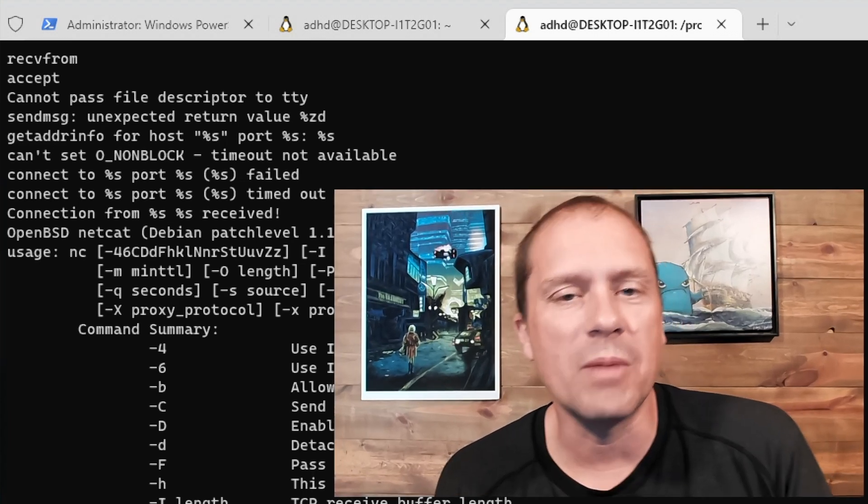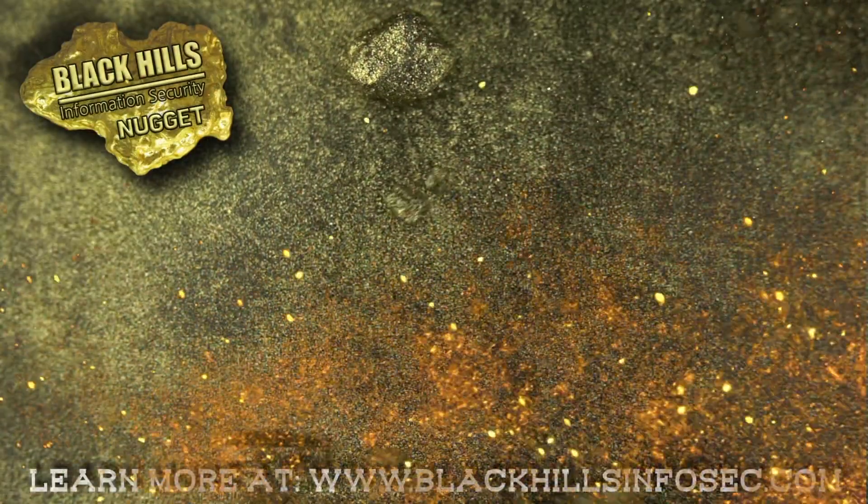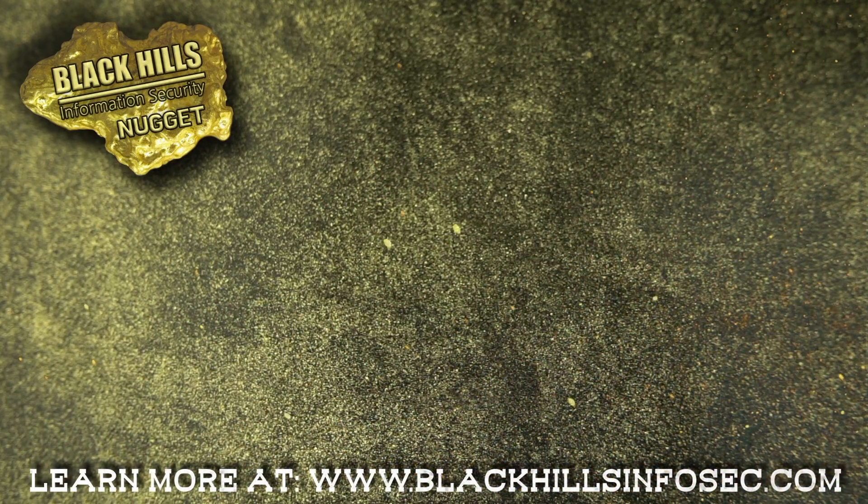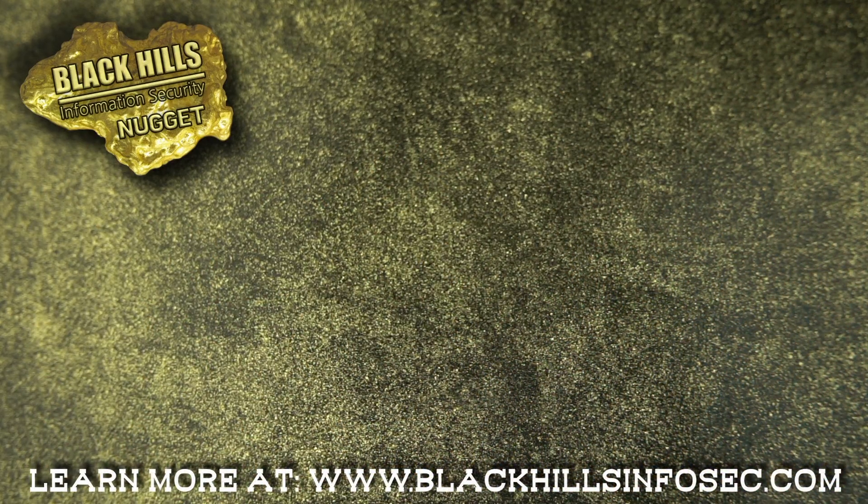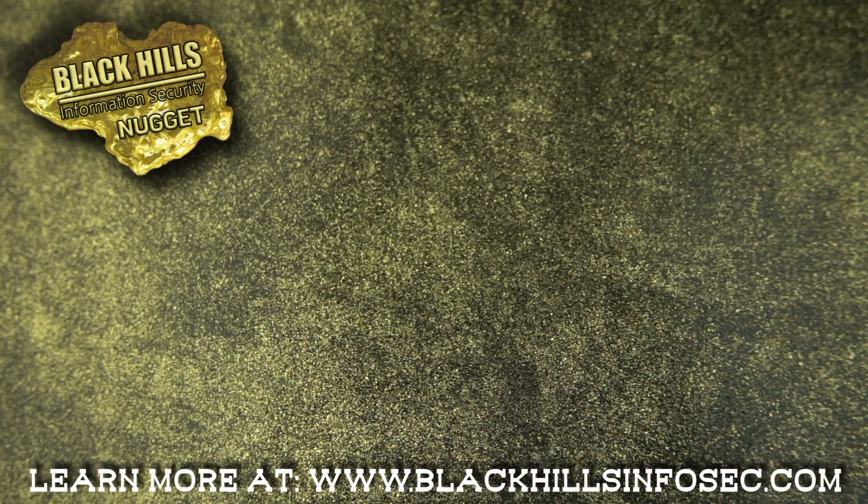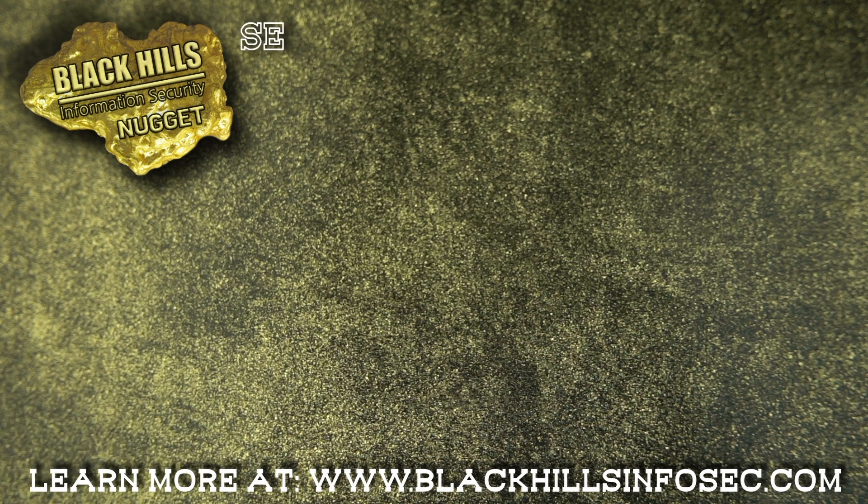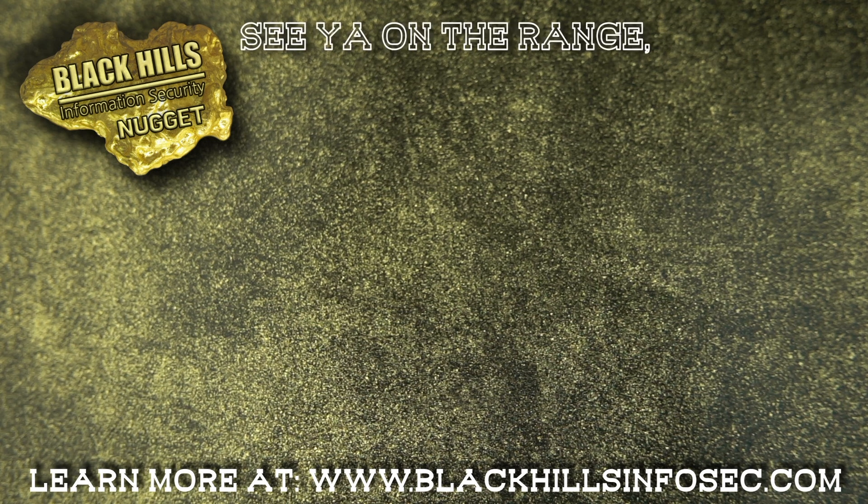Thank you so much. Hope to see you in another video. Please don't forget to like and subscribe. If you stuck around this long, like and subscribe to get more Black Hills InfoSec Nuggets. And check out these other videos while you're at it. See you on the range, keyboard cowboy.